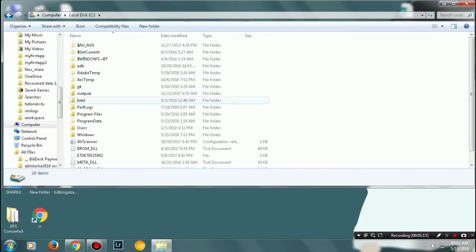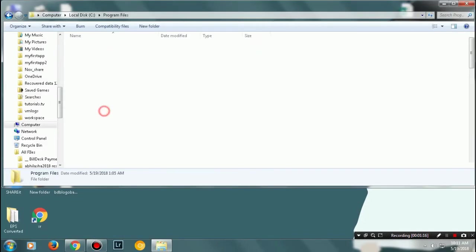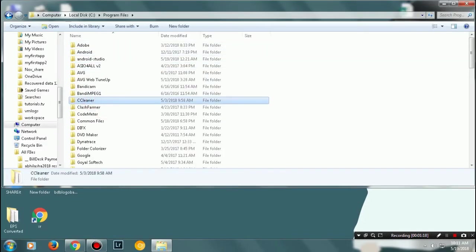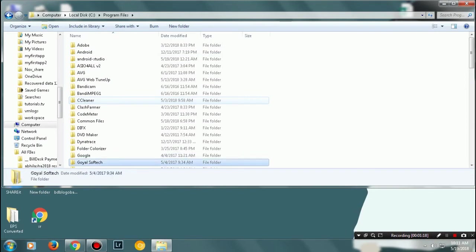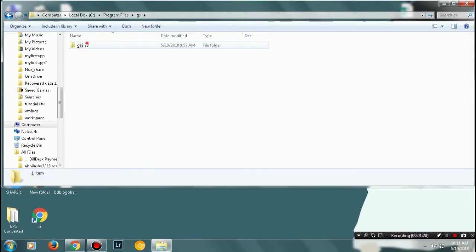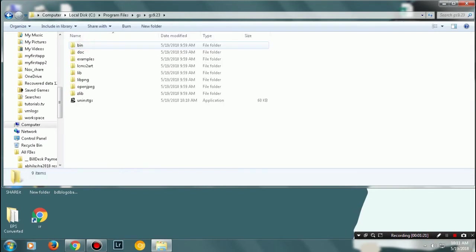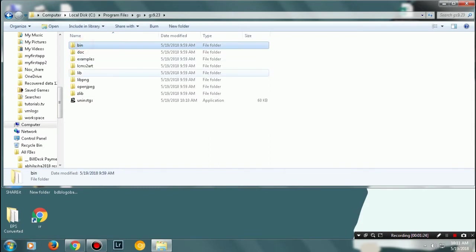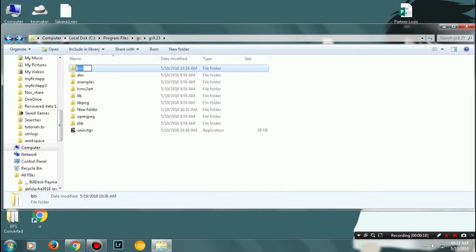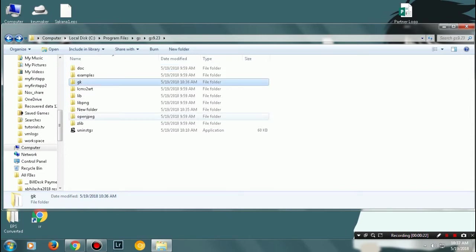You'll see a folder named GS. Open that up until you see this directory. Here you'll see two folders: one is bin and one is library. Go ahead and rename this bin folder to anything. In my case, I'm renaming it to GK for instance.